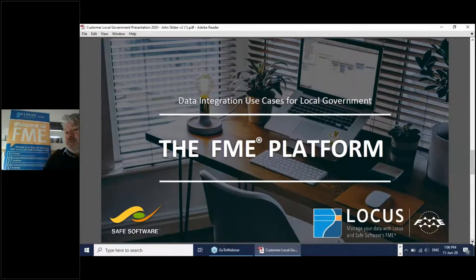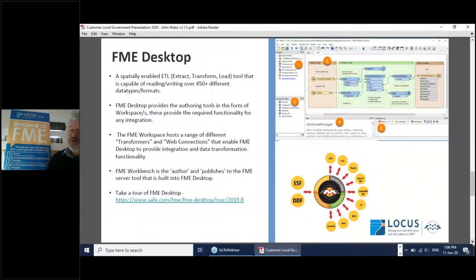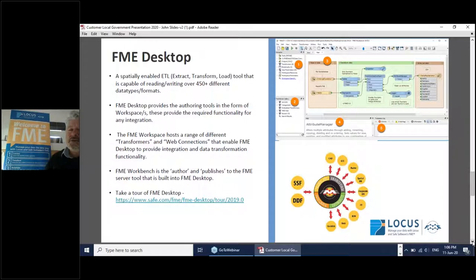For those of you who are new to FME: FME Desktop is a spatially enabled ETL — Extract, Transform and Load — tool capable of reading and writing around 450 different types of formats. That list of data formats just continues to grow. FME Desktop provides authoring tools in the form of workspaces, which provide the required functionality for any integration. The FME workspace hosts a range of transformers — four or five hundred of them — plus web connections that enable integration and data transformation functionality.